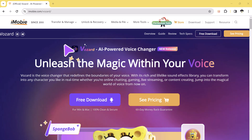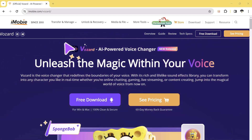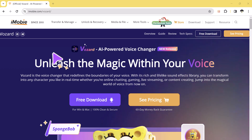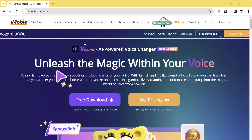Hey there, welcome back to TechDo. In this video, we are going to talk about AI-Powered Voice Changer Wizard.